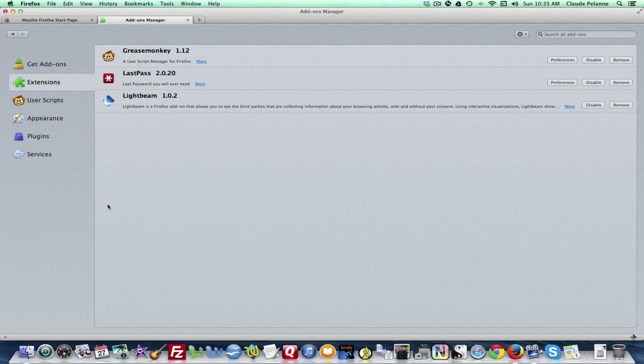Now what does it do? It actually gives you a visual of who is tracking you online. I use Chrome and I use Safari but I'll come in and use this.